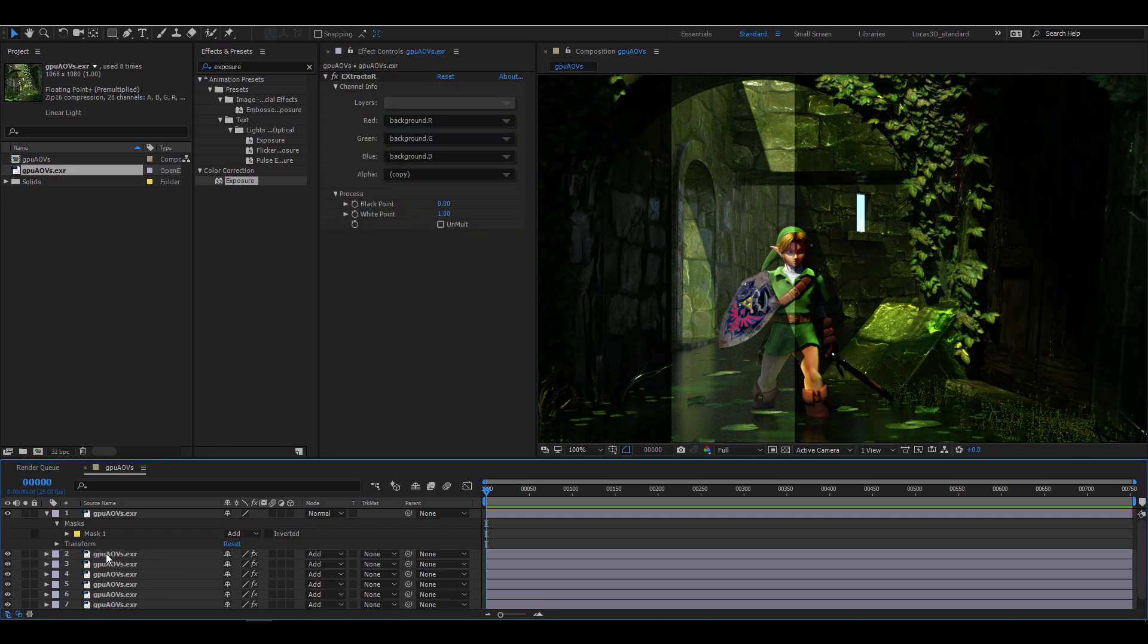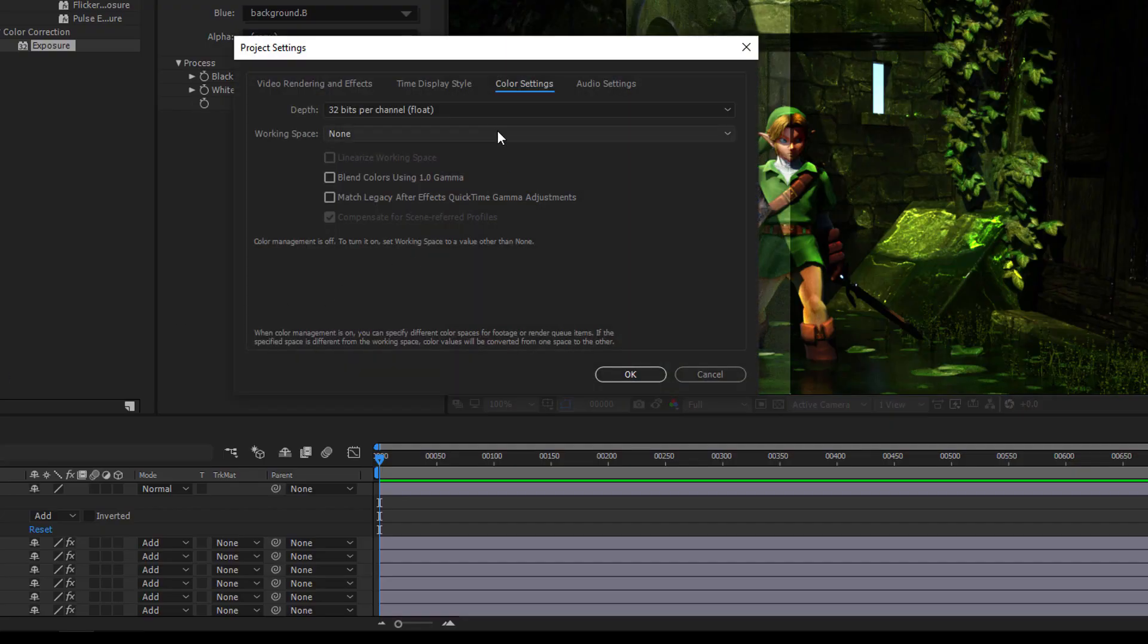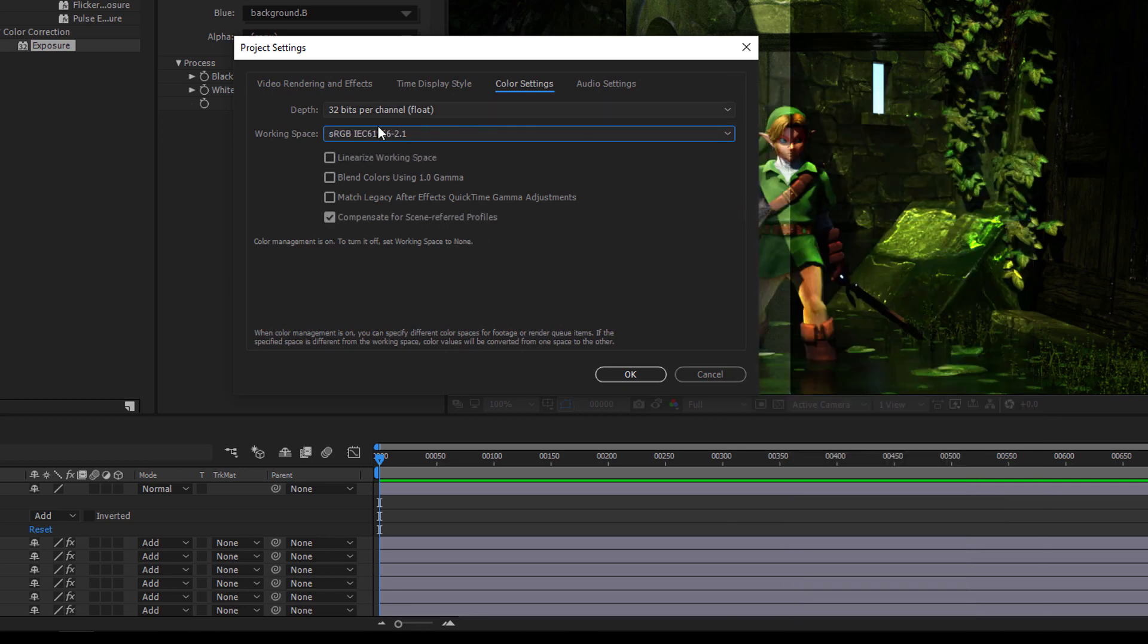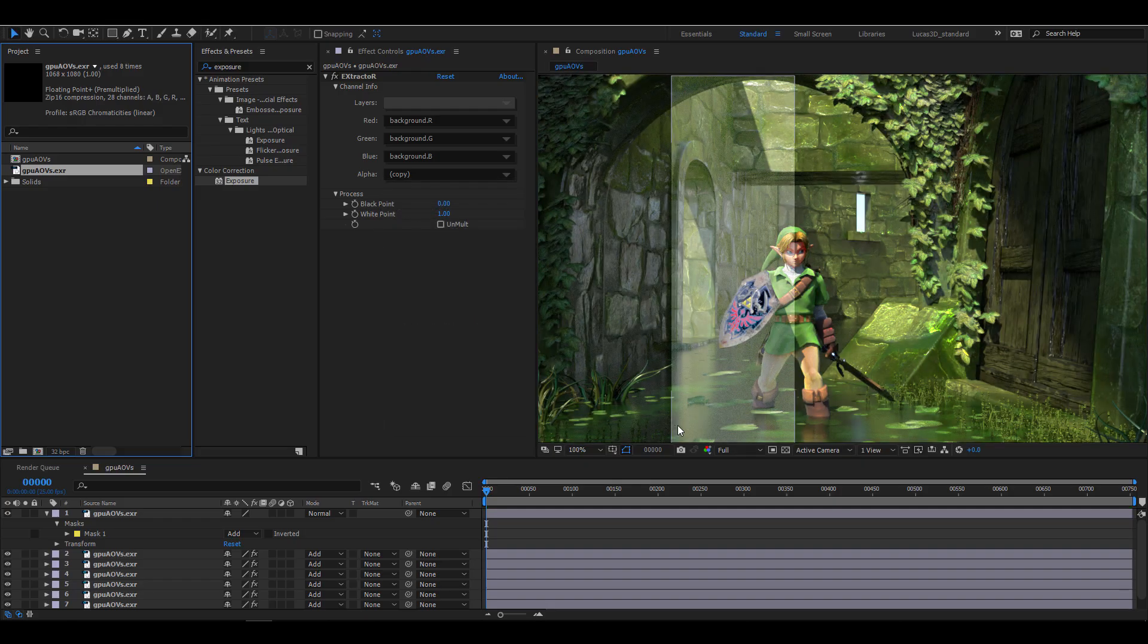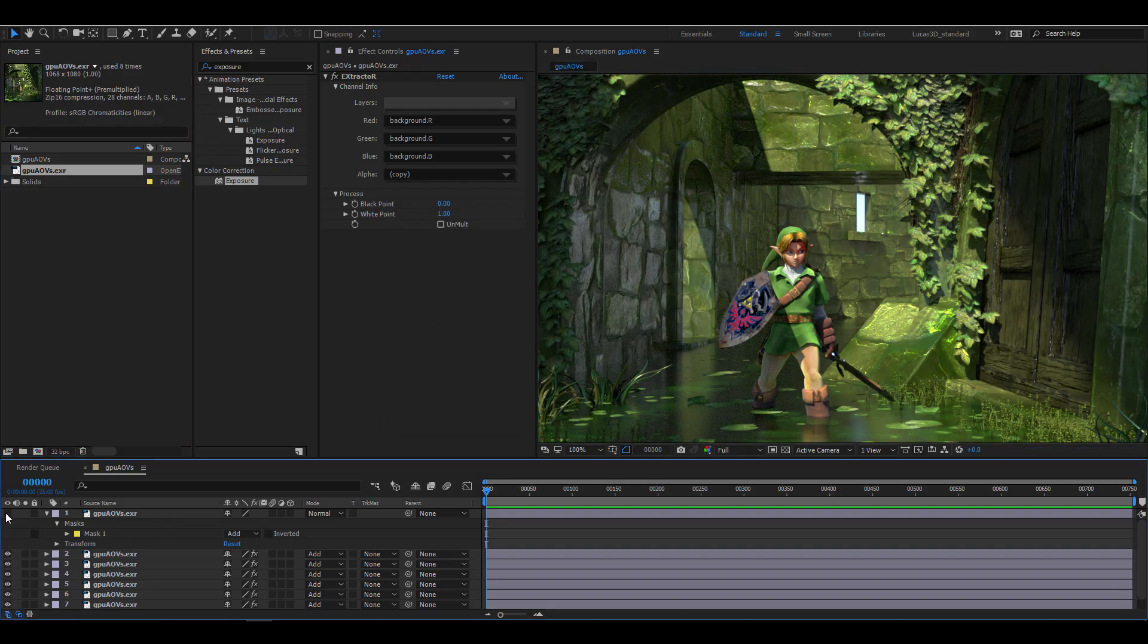The reason for this is that the working space color is not correct. So let's delete the adjustment layer and fix the problem in project settings. I'm going to use RGB here and it's important to tick Linearize Working Space. As soon as I do that, the color space is shown correctly and we're finished stacking our AOVs.